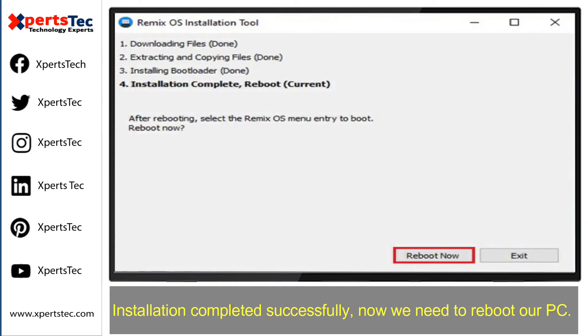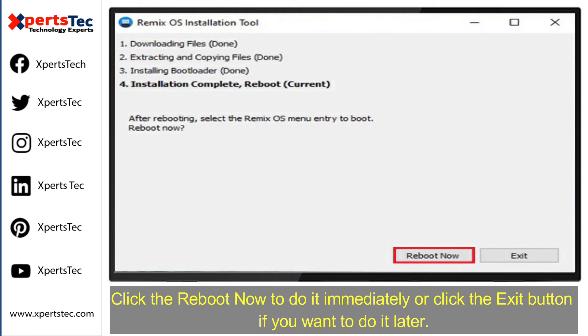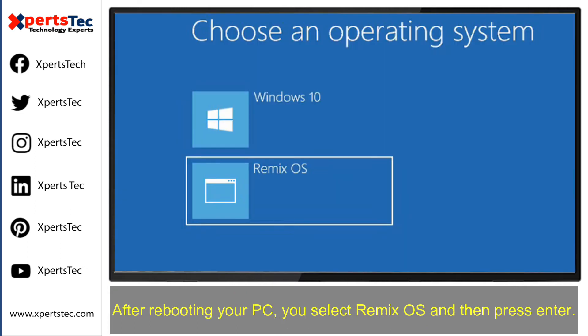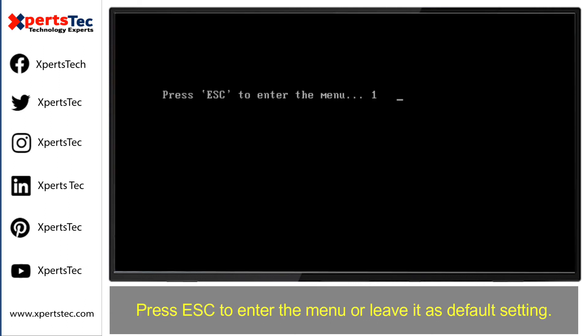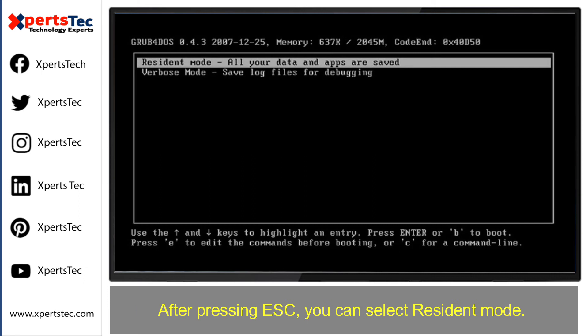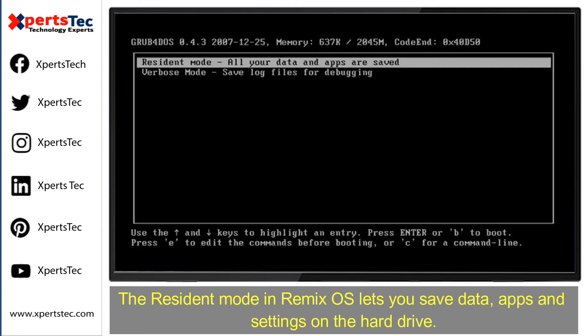Now we need to reboot our PC. Click Reboot Now to do it immediately, or click the Exit button if you want to do it later. After rebooting your PC, select Remix operating system and then press Enter. Press Escape to enter the menu, or leave it as the default setting.